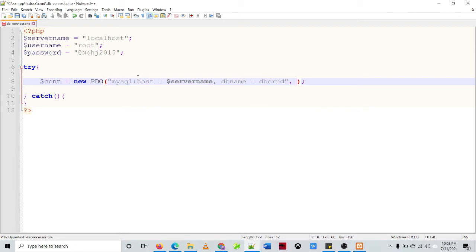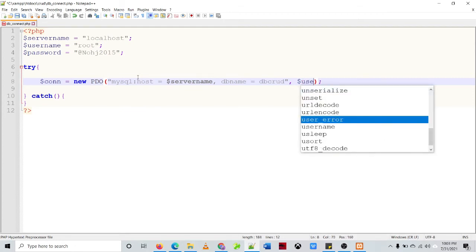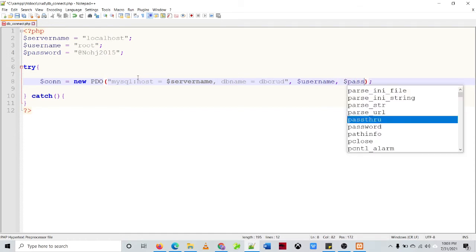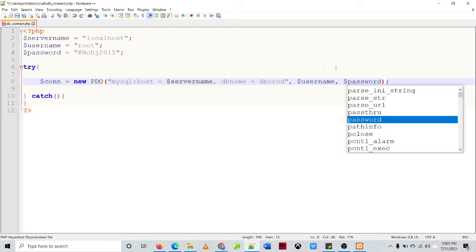Comma, and then your the password of your database server or the database management system which is the MariaDB.